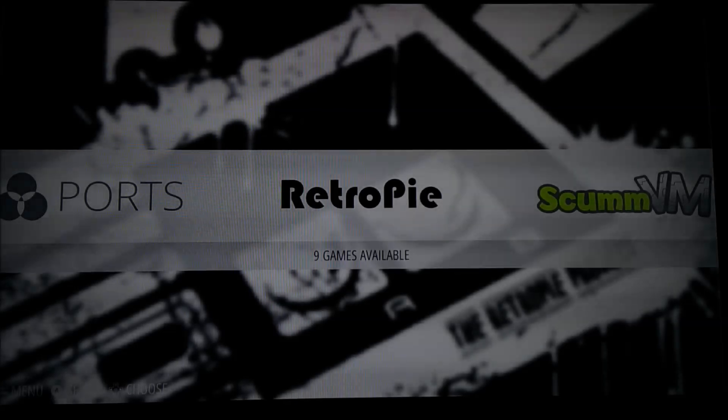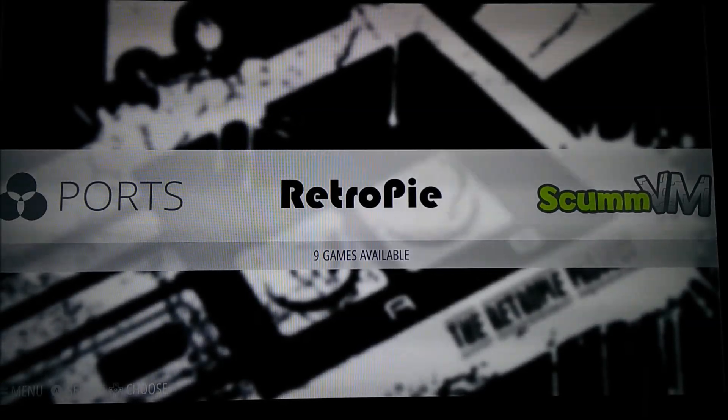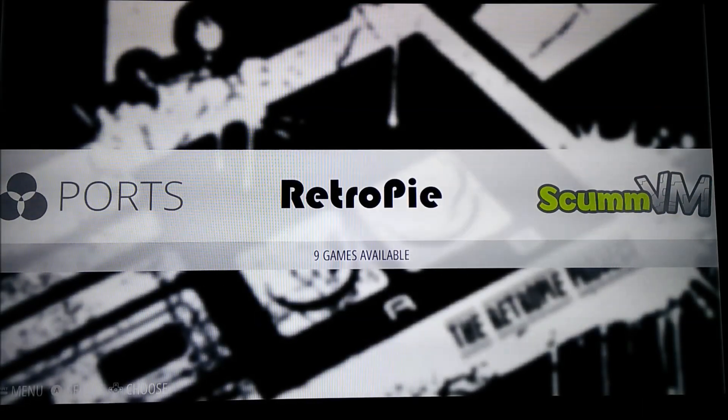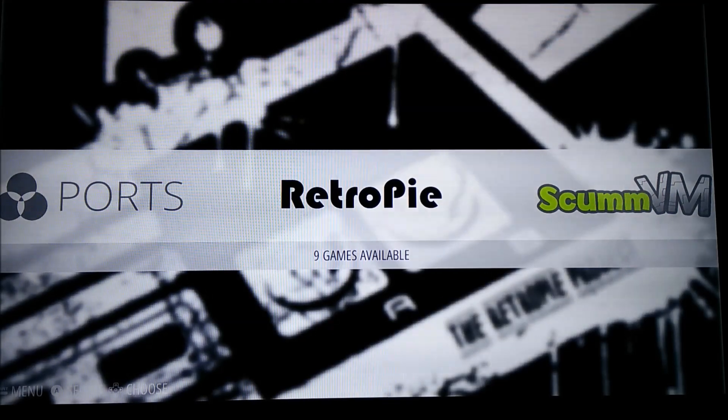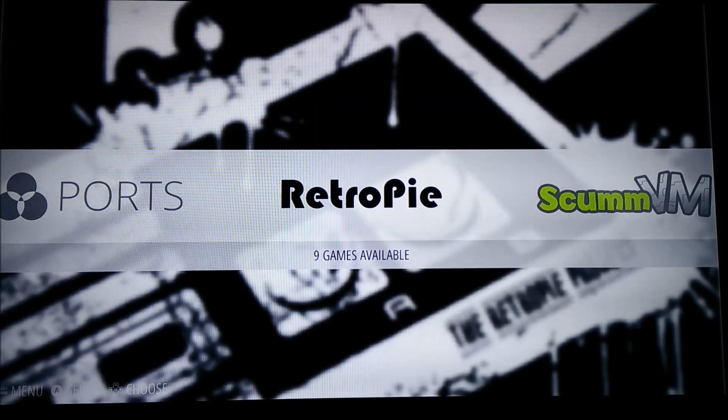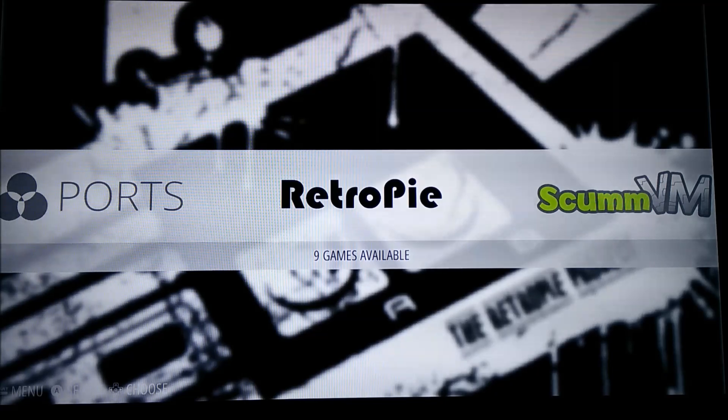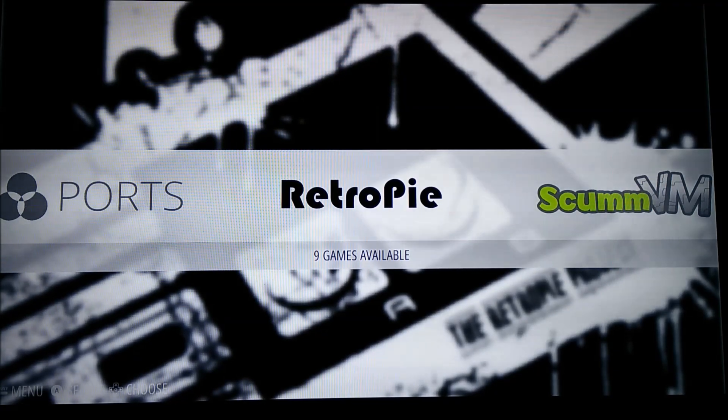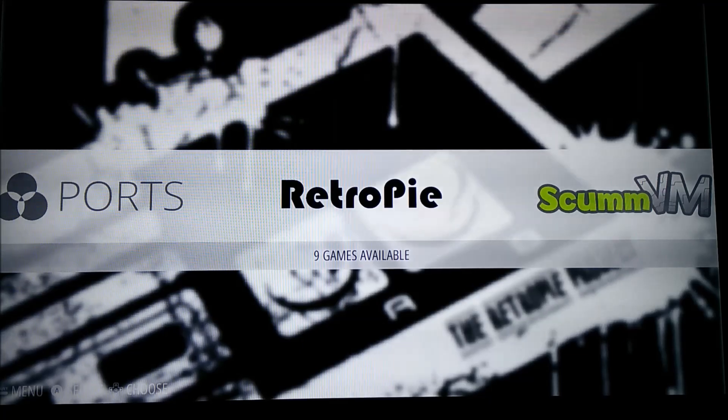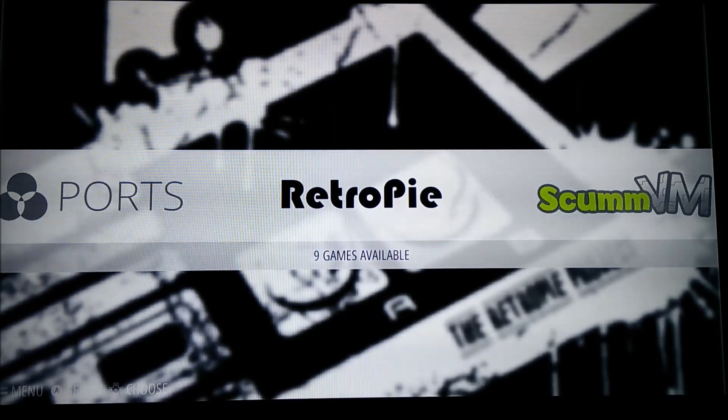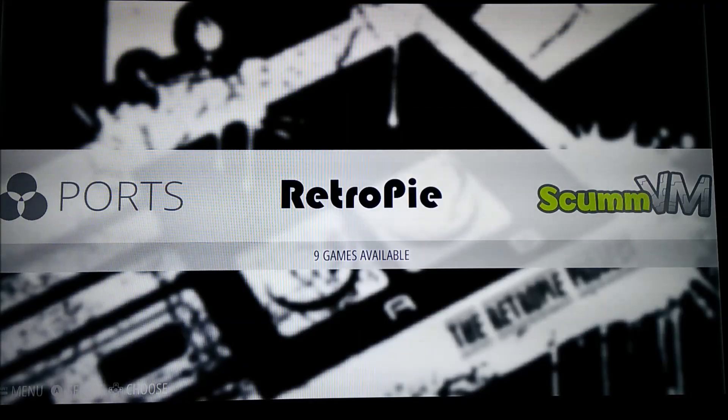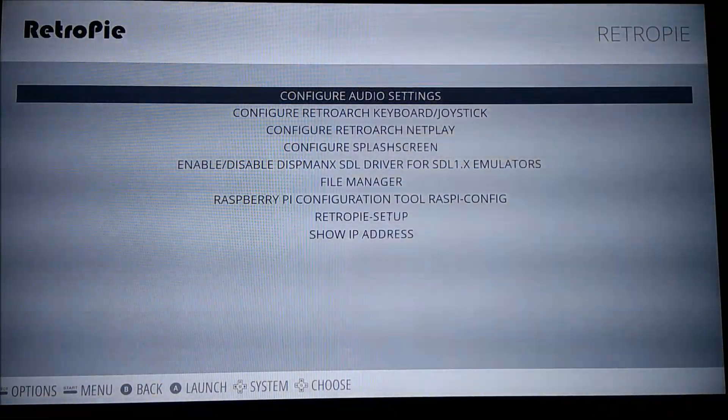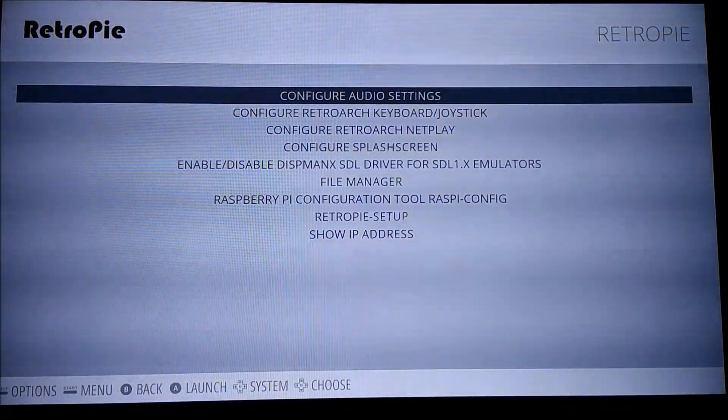Alright. So I've just booted up into emulation station from my fresh install, and I've also already configured Wi-Fi. But as you can see, there's a new menu called the RetroPie menu, and it's got some basic functionality that will actually be really useful and make things a lot more convenient. At least I found they've made things more convenient for me. So open up and you've got a few different settings in here.